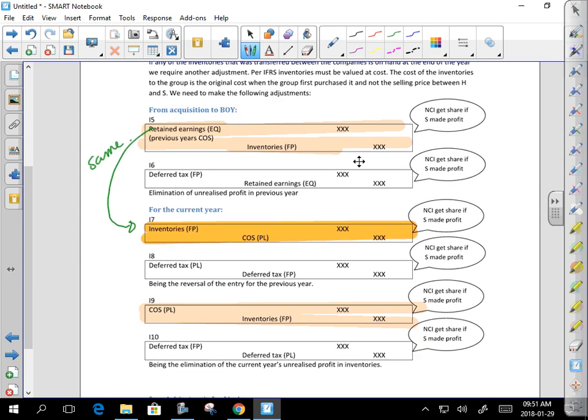Under exam conditions you can apply a quick rule: if SFP versus SFP, no tax. If PL versus PL, no tax. If one's SFP and the other is PL, OCI, or statement of changes in equity, then there's tax. If they're the same, ignore it. If they're different, there's tax.